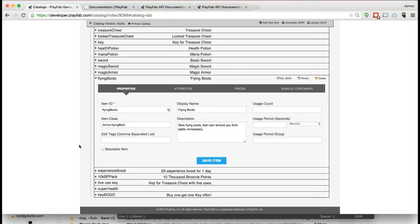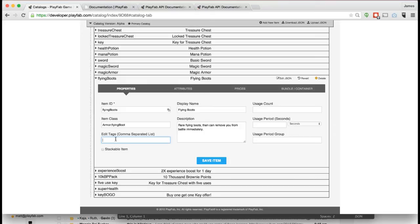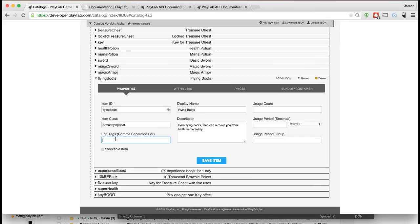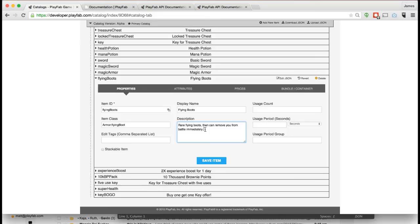We have another optional field called Tags. Tags are any set of properties you want to type in and store for an item that your game might later use for whatever purpose you want. For example, you could use tags to designate certain items as hot or limited time only or a sale item, or you could use tags to distinguish between armor versus potions versus equipment. You can have different categories in your catalog and the tags could be one way to keep track of the different categories. The display name and description is information that will be shown to the player to describe what the item is. Later we're going to have ways to help make it easier to localize this information.